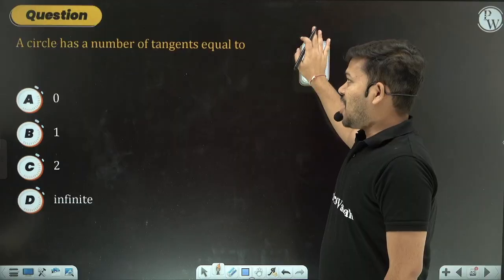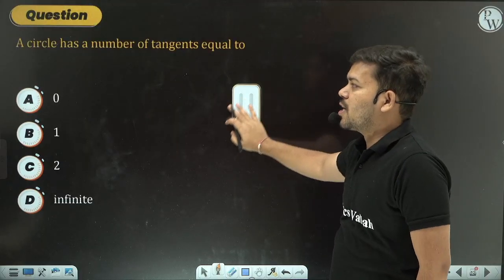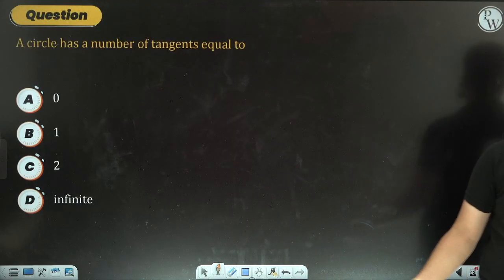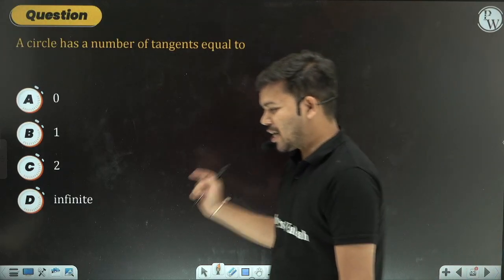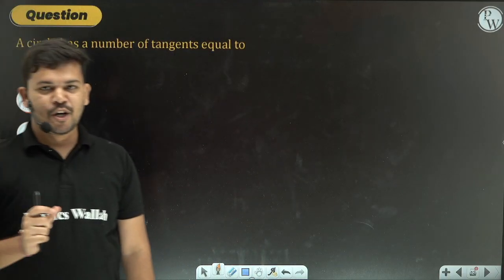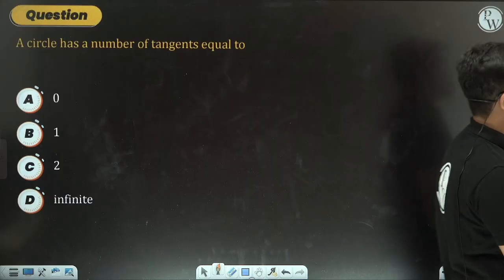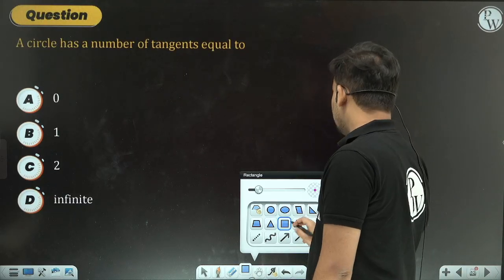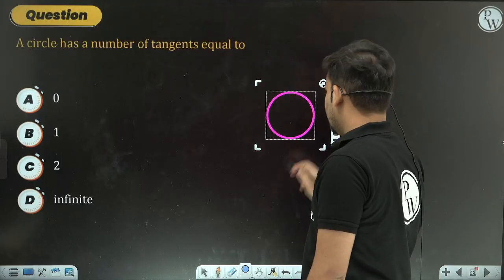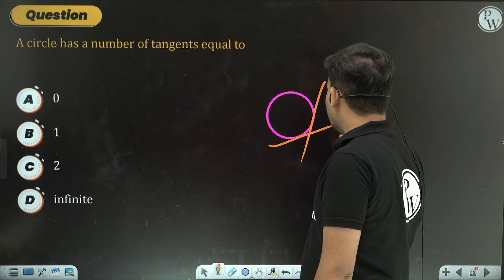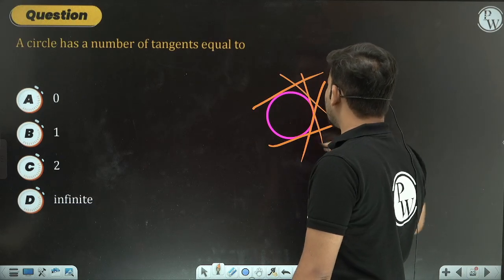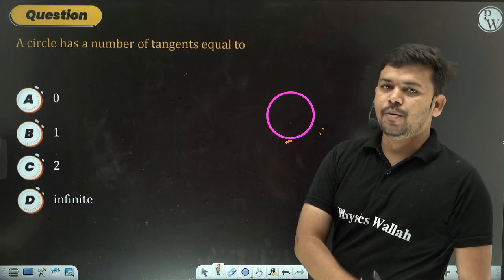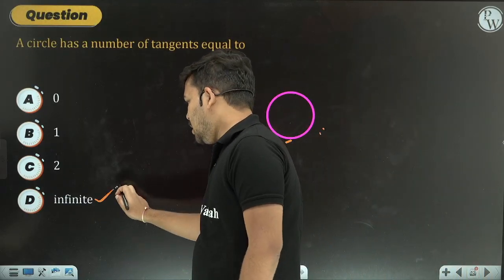Question 1: A circle has how many tangents in total? Don't confuse this with point-based tangents — the question is about the circle itself. Read carefully. Since a tangent can be drawn at every point on the circle and there are infinite points, the number of tangents to a circle is infinite.